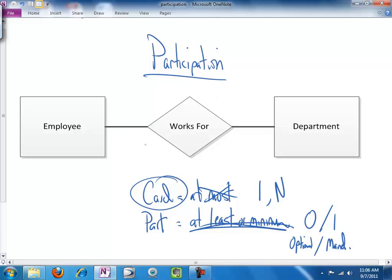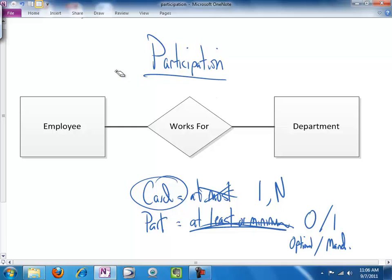So, let's talk through an example of assessing participation. Now, we mentioned when we were talking about cardinality that oftentimes it's not a matter of logical necessity. It's a business rule whether cardinality is one or more than one for any instance of an entity participating in a relationship.